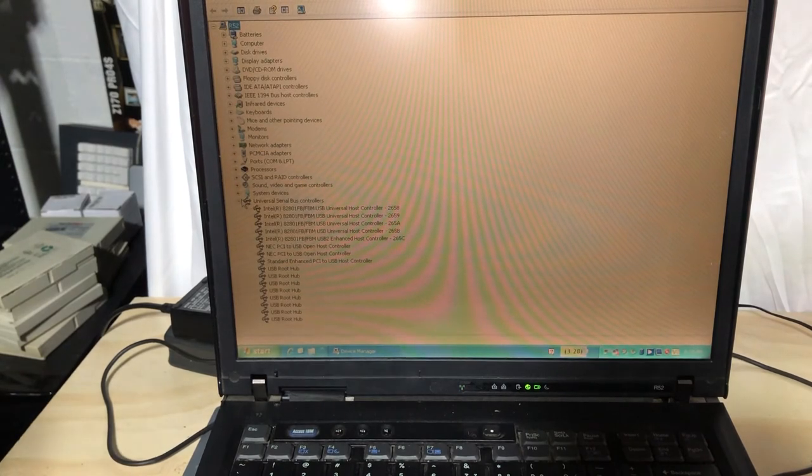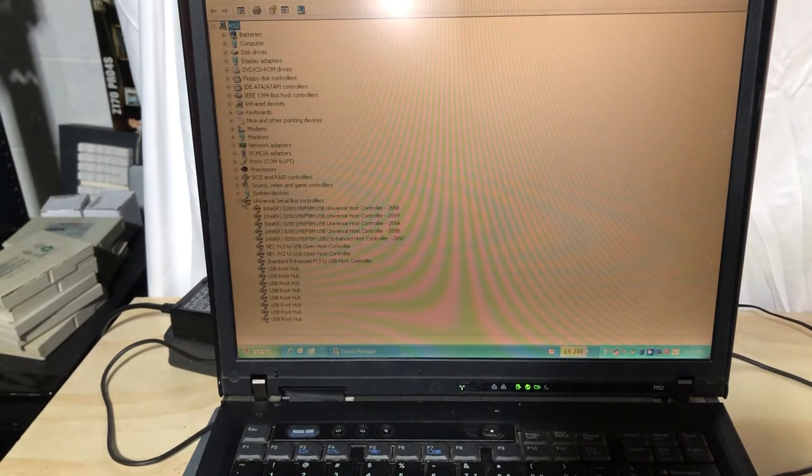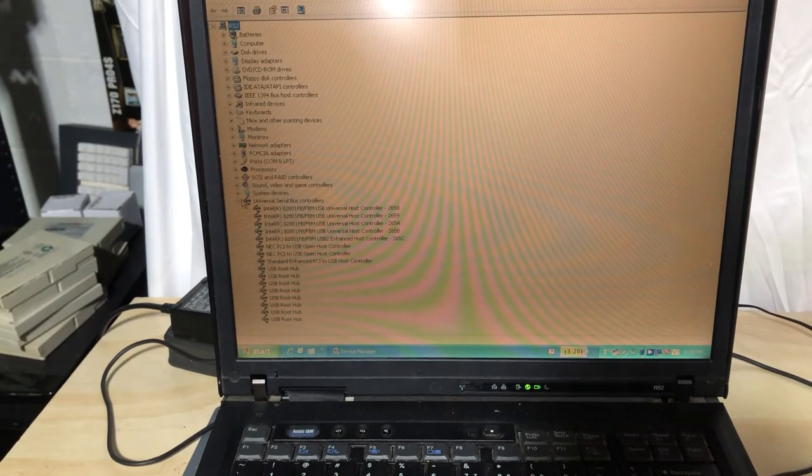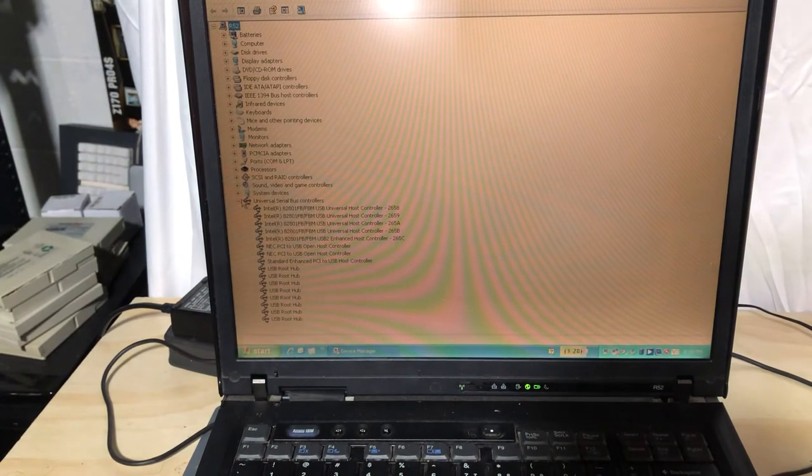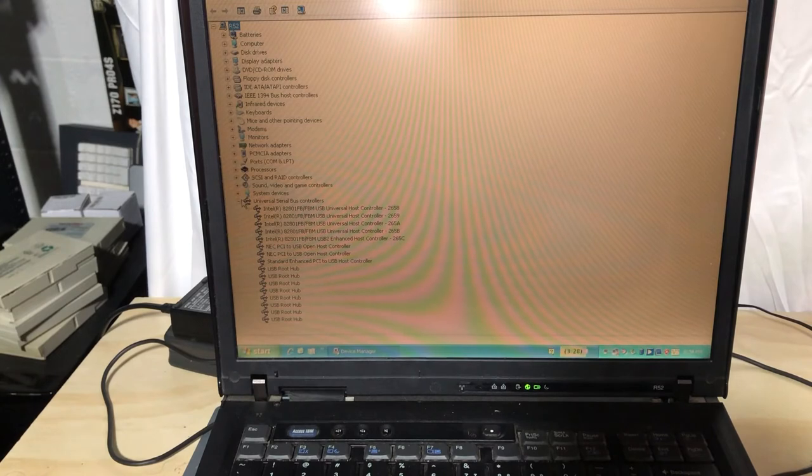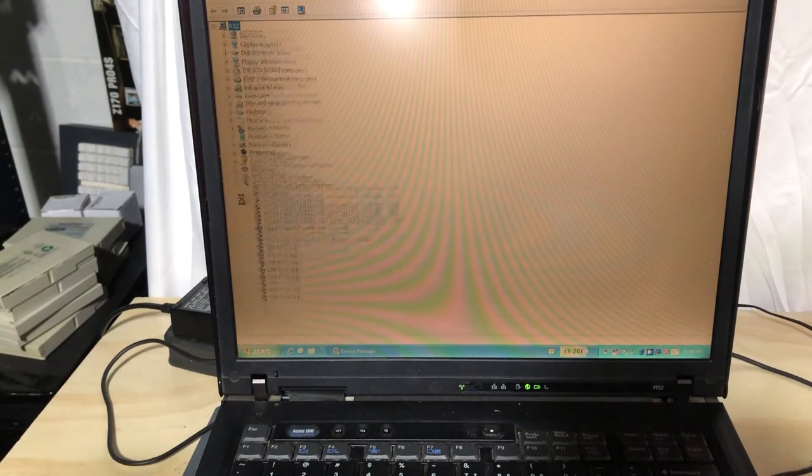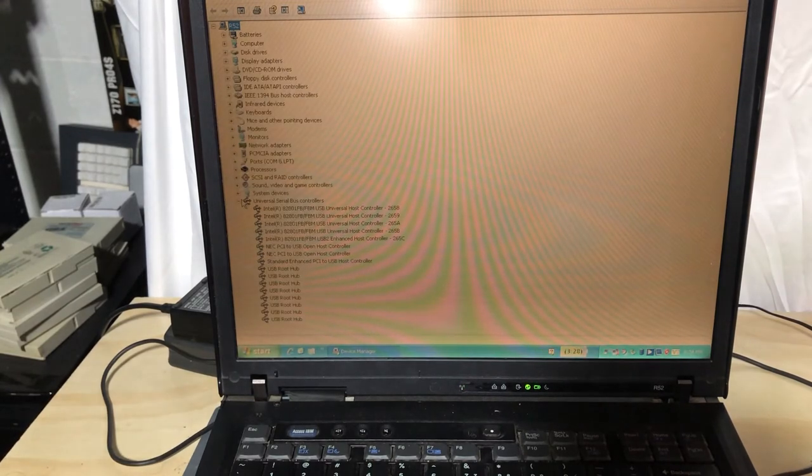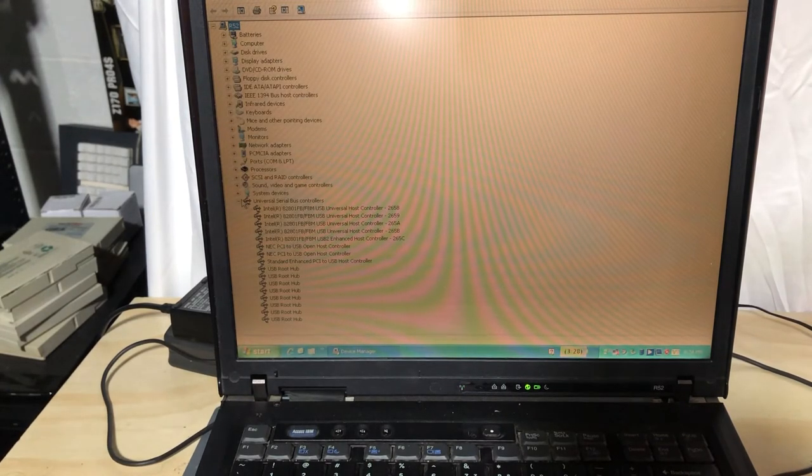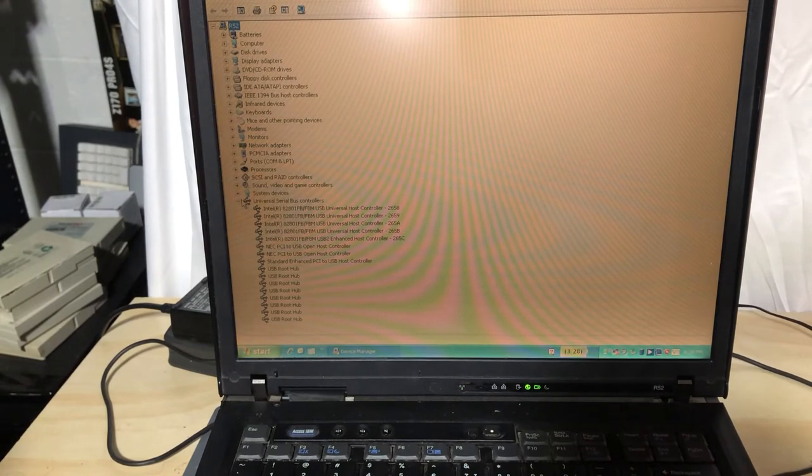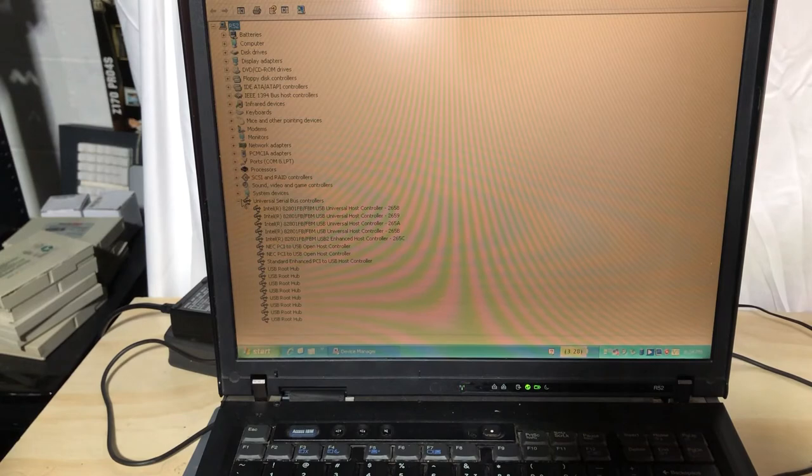And this particular system, the R52 and the T40-esque series, all came with Intel chipsets. And the card itself appears to be NEC. And it's identified as an NEC PCI to USB.